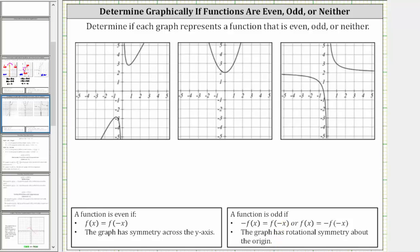Looking at the first graph, notice how if we try to fold this graph across the y-axis from the right to the left, we can easily see the two halves do not match up perfectly, and therefore this graph does not represent an even function.